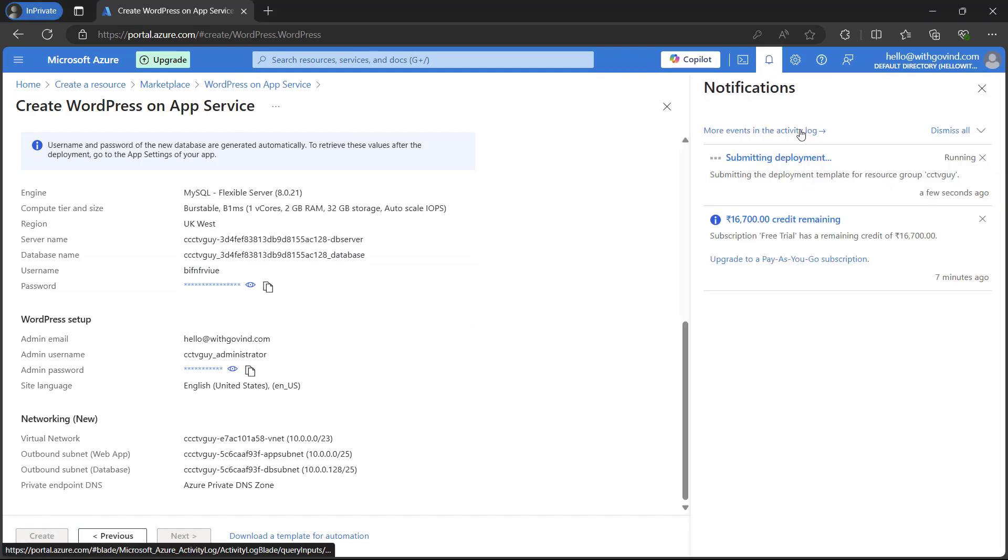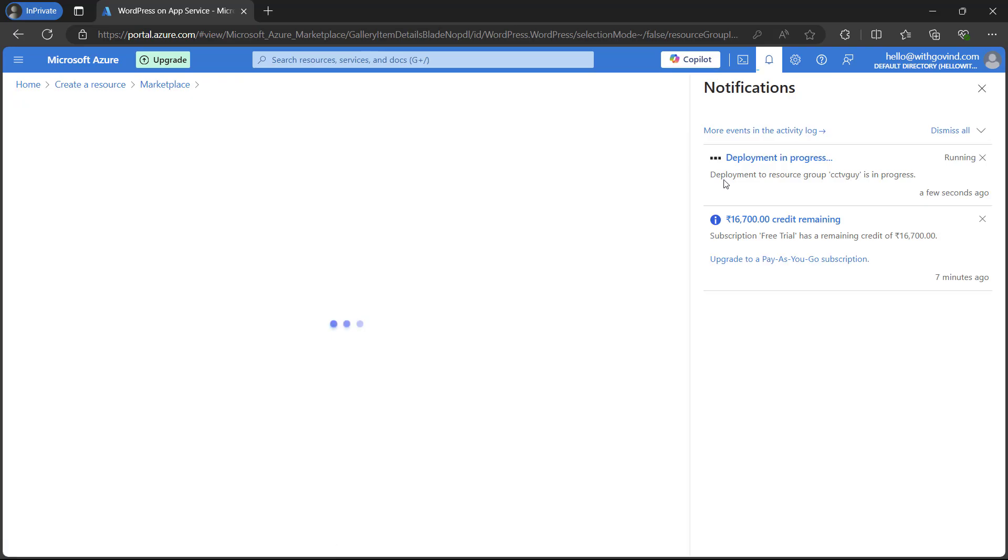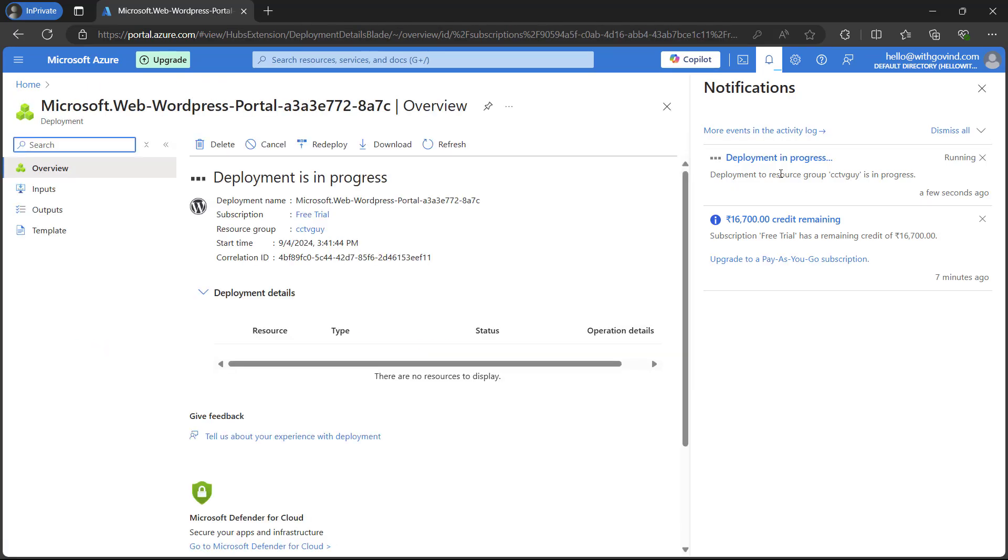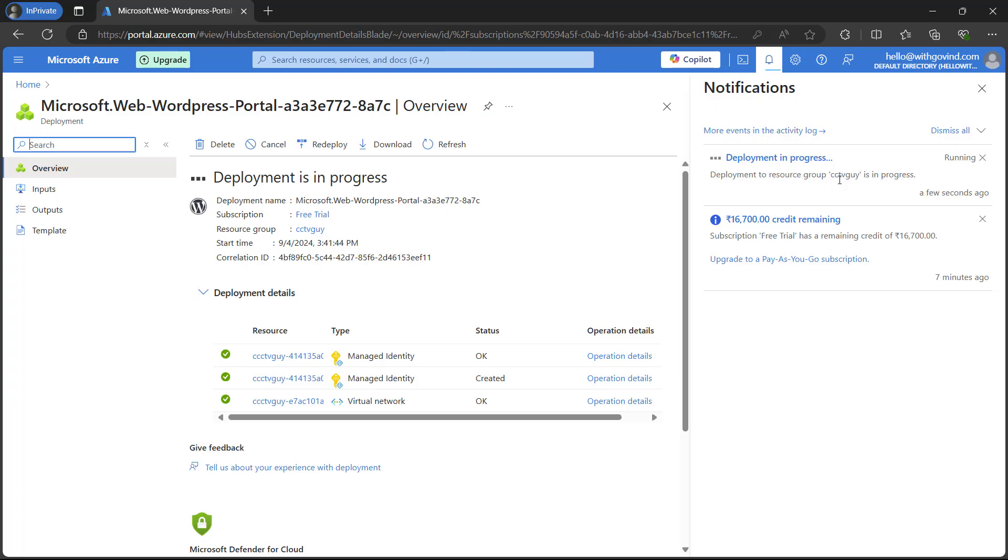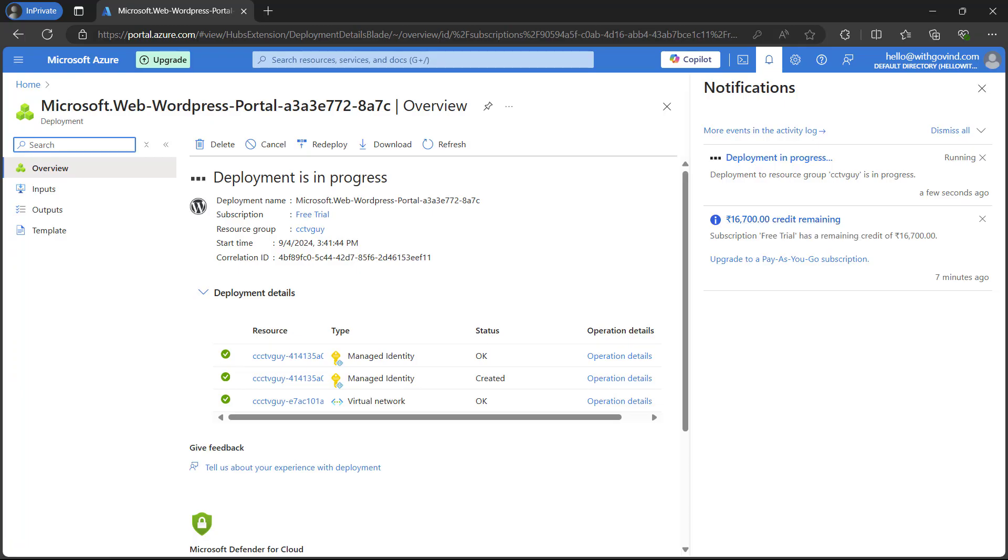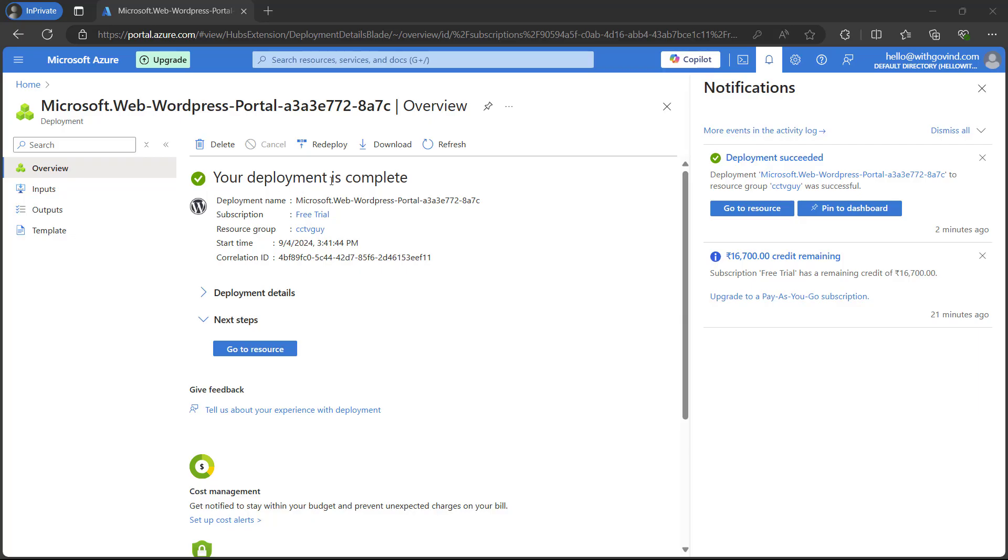On the top right hand corner, the notification icon will be showing you the status. You can see that deployment is in progress. It will take some time, at least five to six minutes. I'm just pausing the video here. I will get back to you once it is done. Here as you can see your deployment is complete.